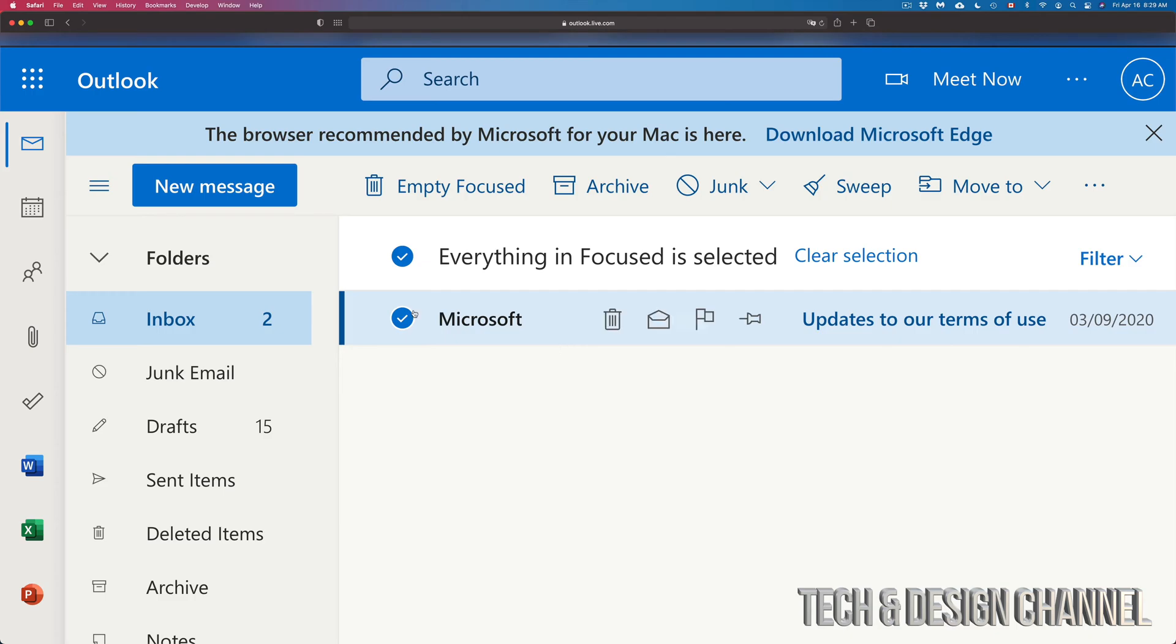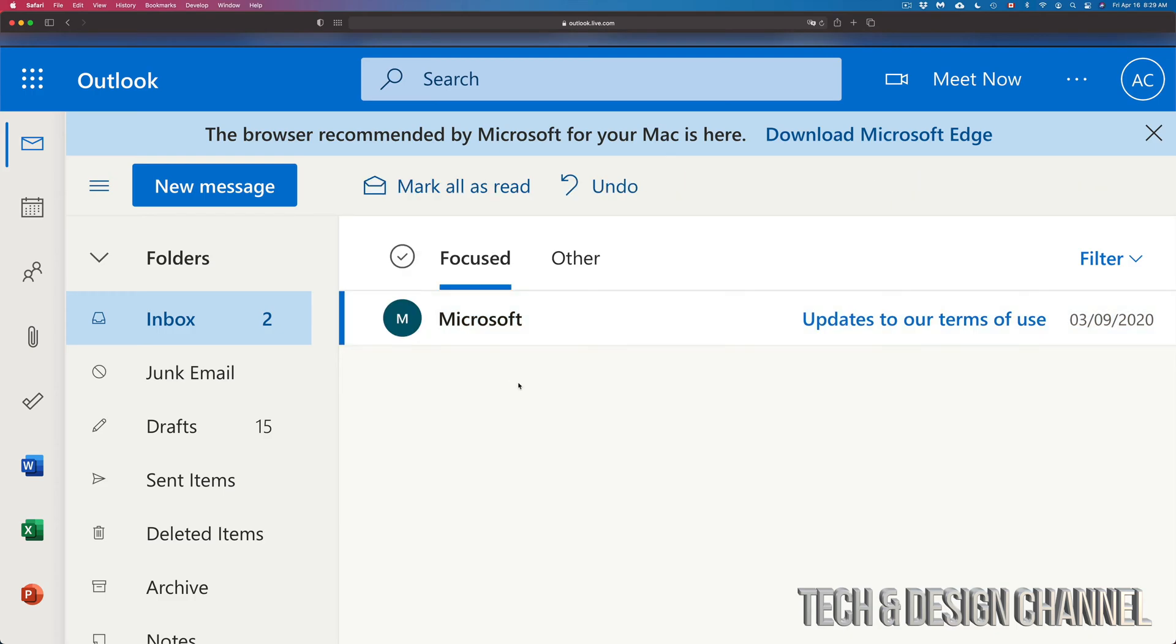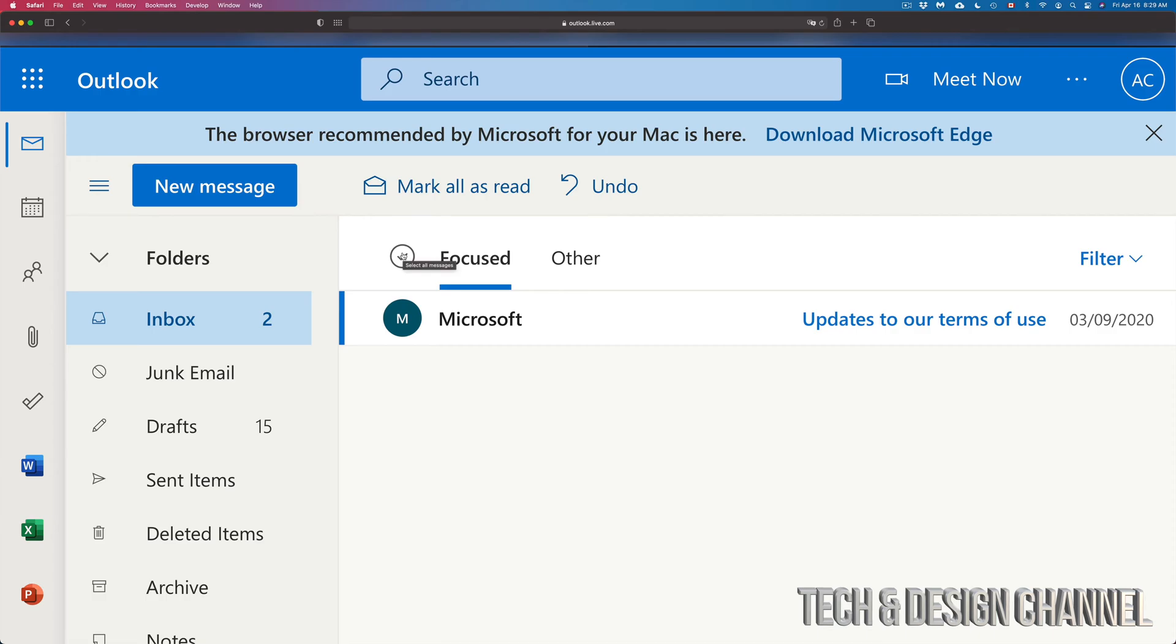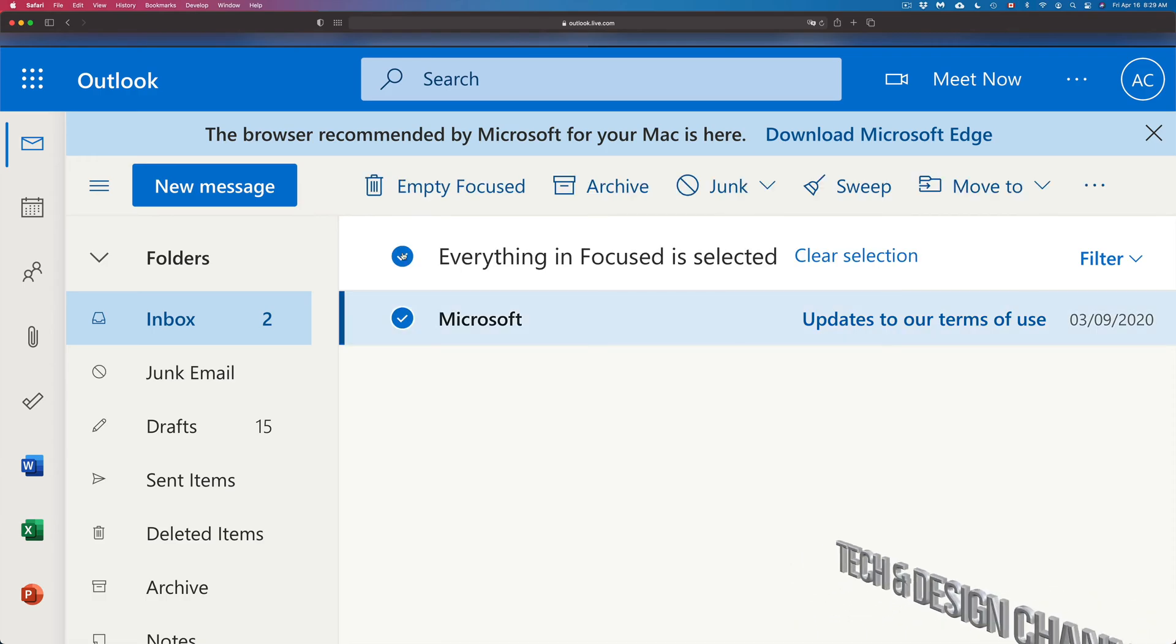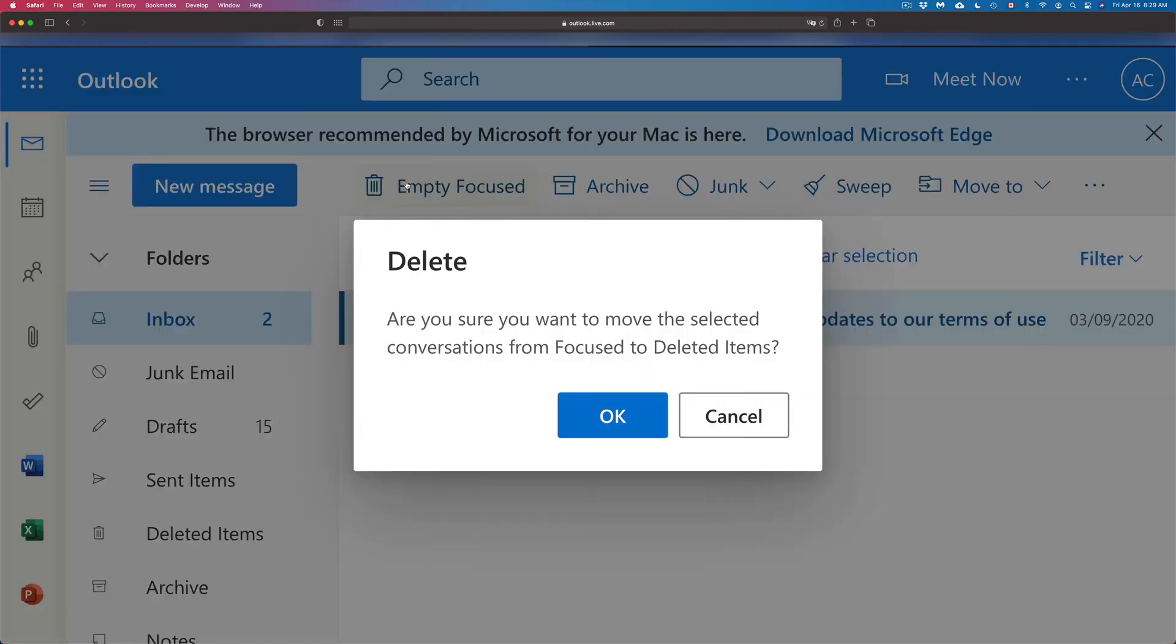So before we keep going, if you have a lot of emails, the fastest way to delete all of them and delete them forever—to make sure—just click on this check mark up here and that's going to select all the emails. Then you can go ahead and press delete. We're going to delete them all right now.